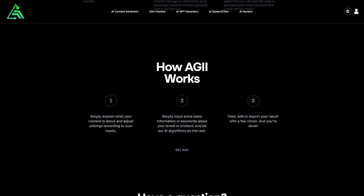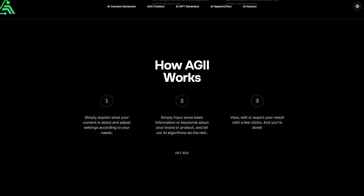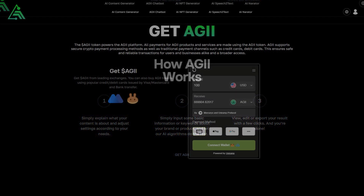To use AIG tools, just describe the task you need and set the appropriate parameters — AIG neural networks will do everything for you. Payment for products and services on the platform is carried out using the AIG token, created on Binance Smart Chain.